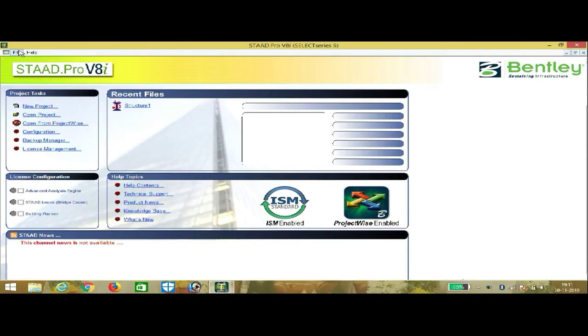In this video we are going to discuss how to analyze a simply supported beam using STAAD Pro.